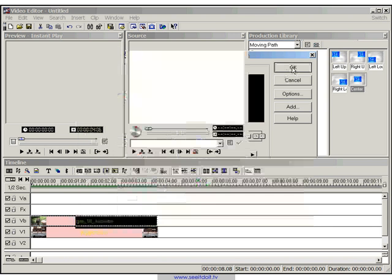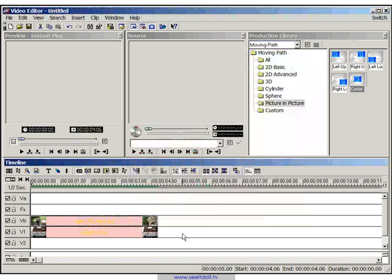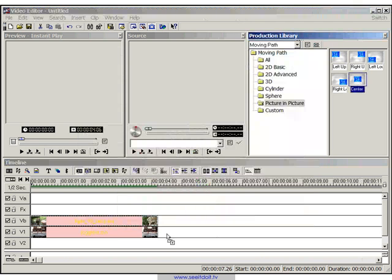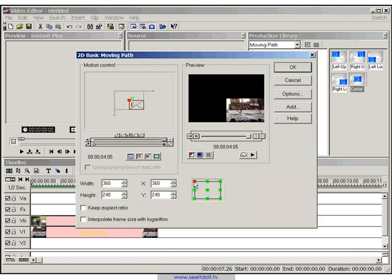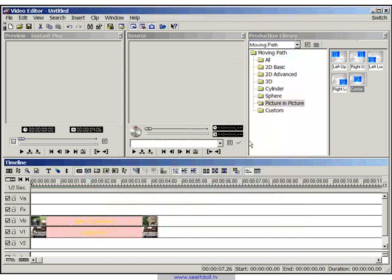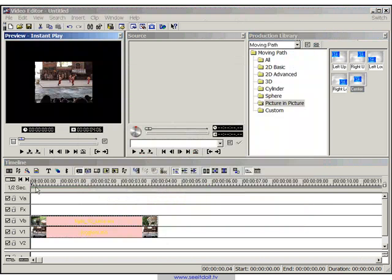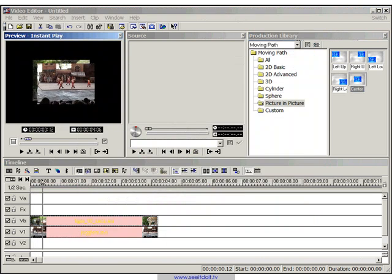Now we'll click OK and we'll do a similar thing with the bottom video clip but this time the last keyframe we want to move to the bottom right. So we'll click on this reference point and then click OK and let's just scrub our timeline and see what happens.